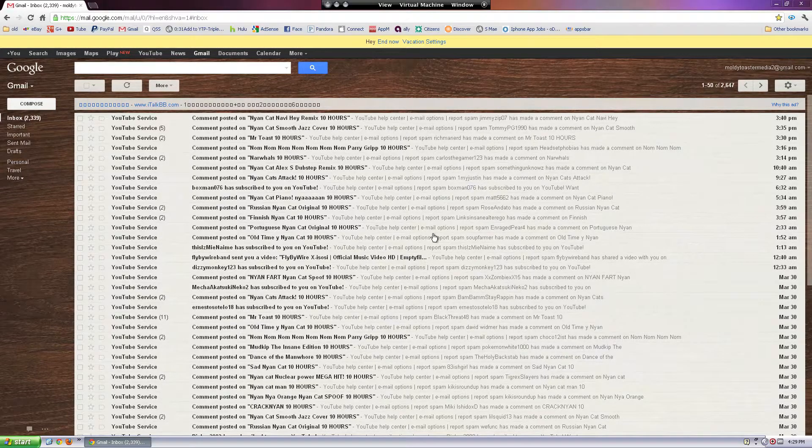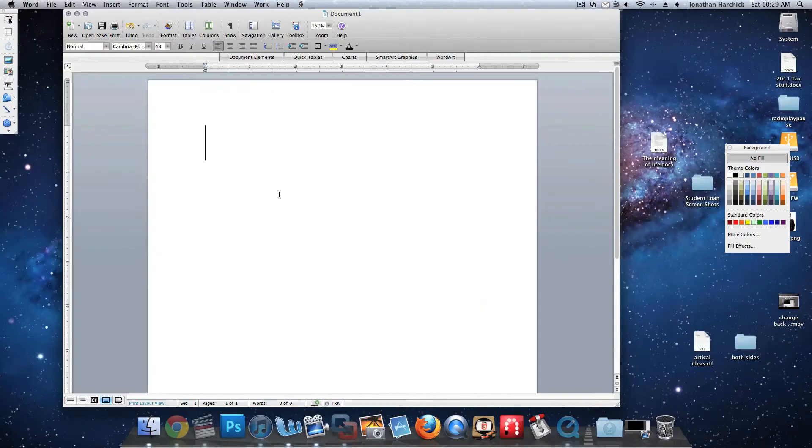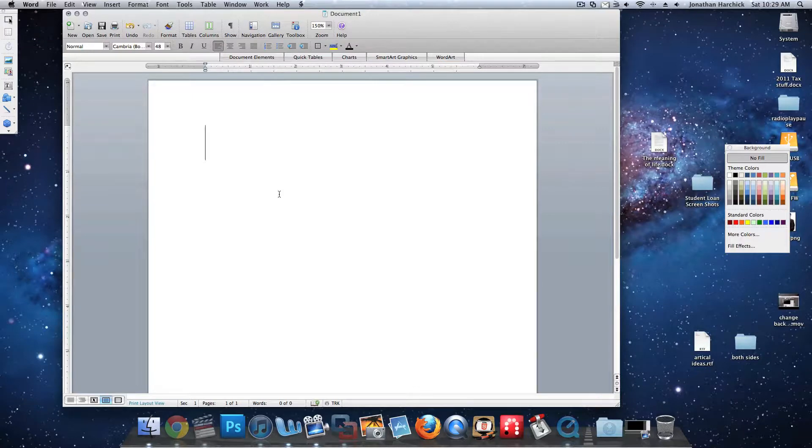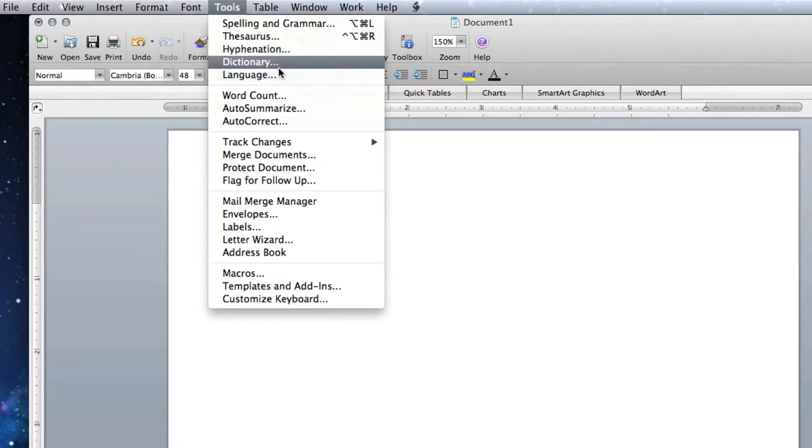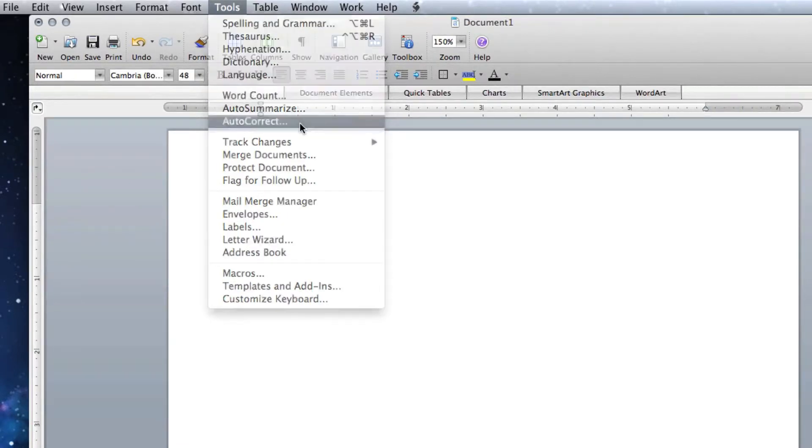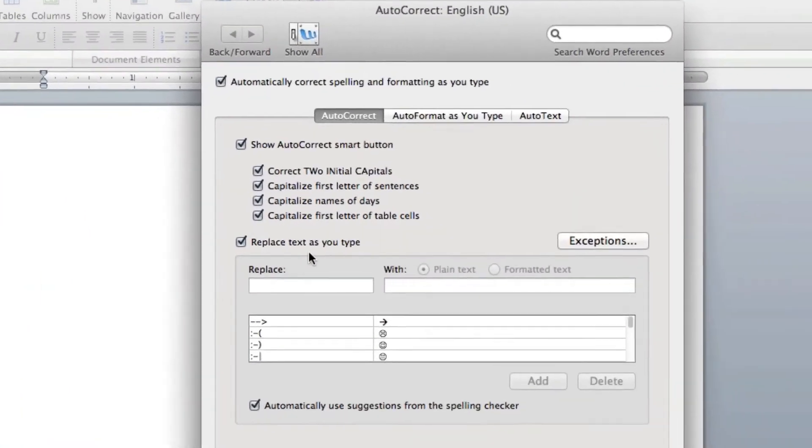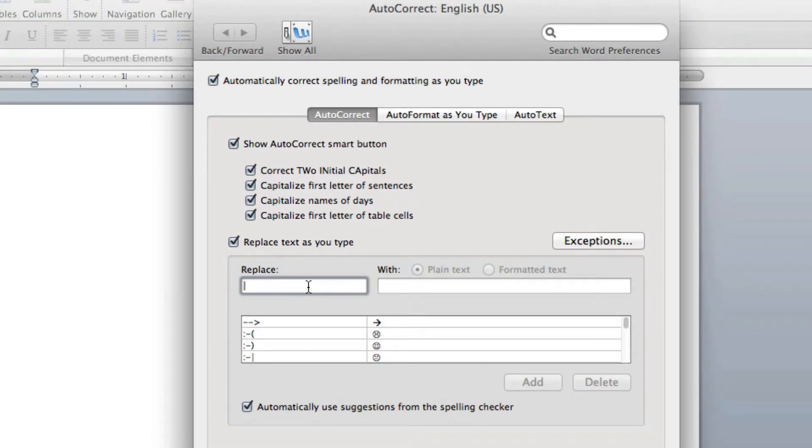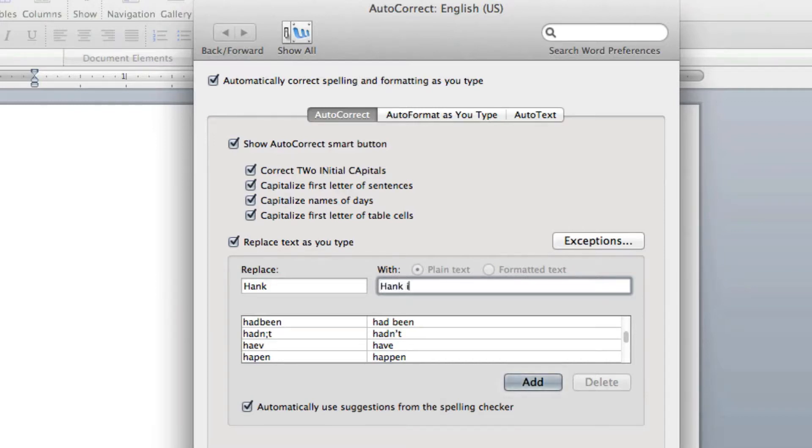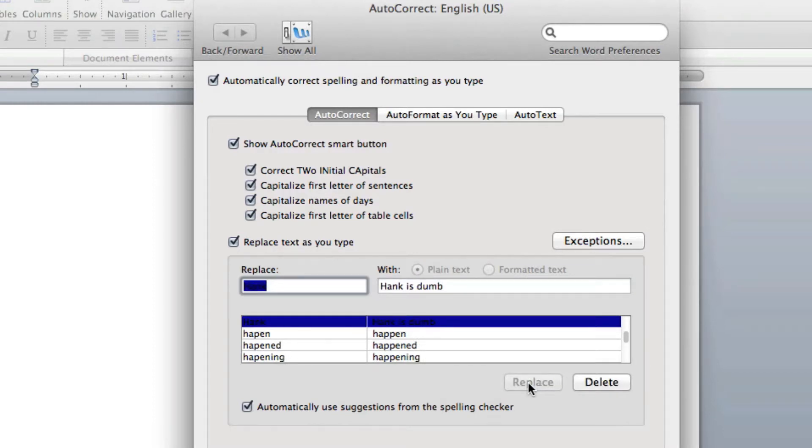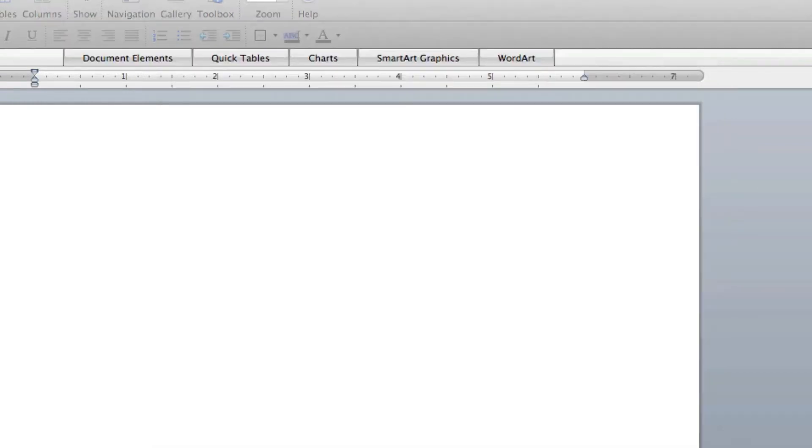All right, this next prank involves Microsoft Word. So open up Word on their computer, go to Tools, go to AutoCorrect, and then you just make up fake words for it to autocorrect. Like let's say that your friend's name is Hank. Tell it to replace 'Hank' with 'Hank is dumb.' Add that to the autocorrect list of words.